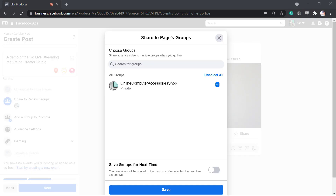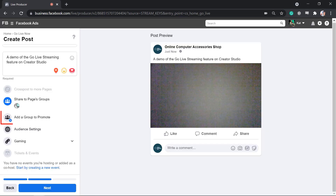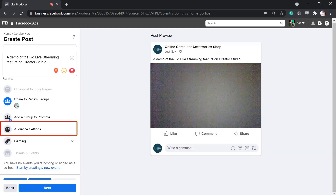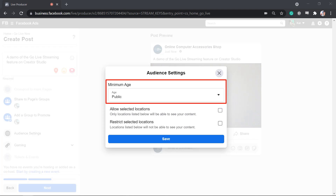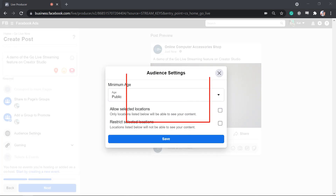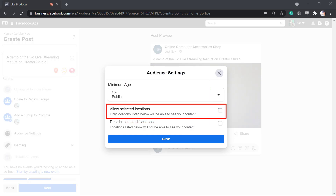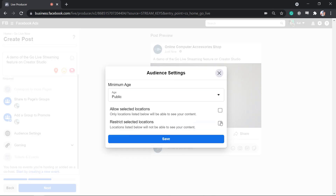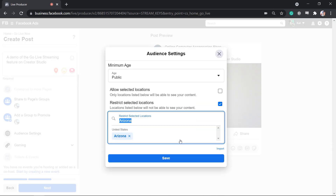You have the option to share to pages and groups, and select the group where you want the live streaming video to appear, then click Save. This allows you to have more audiences watch your live video from the members of that group. You can also add a group to promote, which adds a call to action button to promote a group you manage. Click the audience settings. You can set a minimum age for viewers, allow selected locations, or restrict selected locations from viewing your live stream.